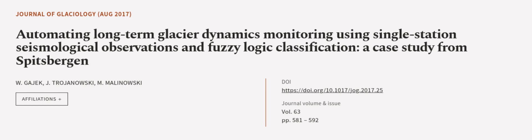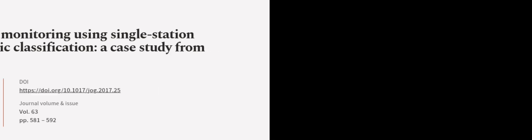This article was authored by W. Gajek, J. Trojanowski, and M. Malinowski. We are Article.tv. Links in the description below.